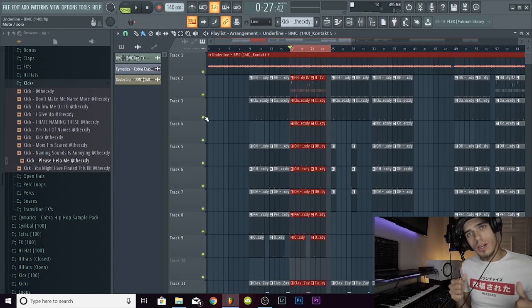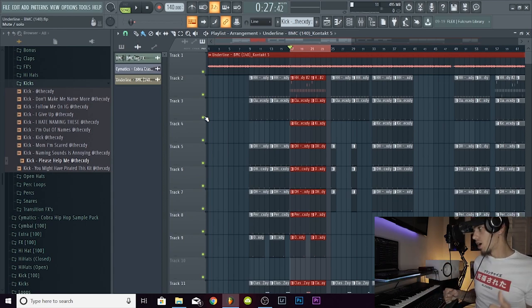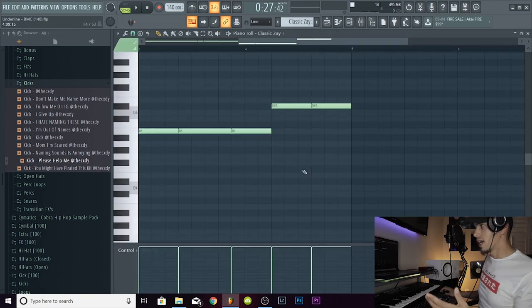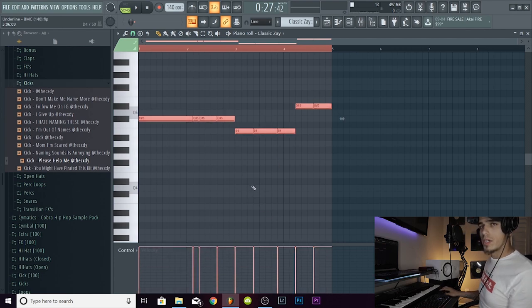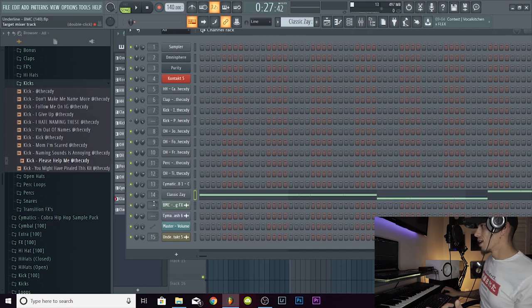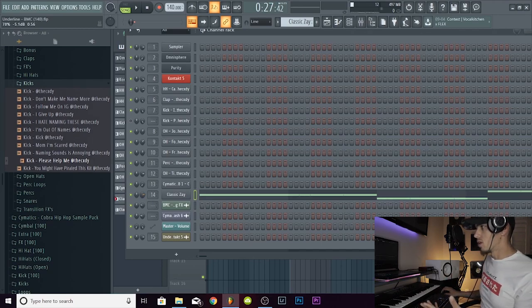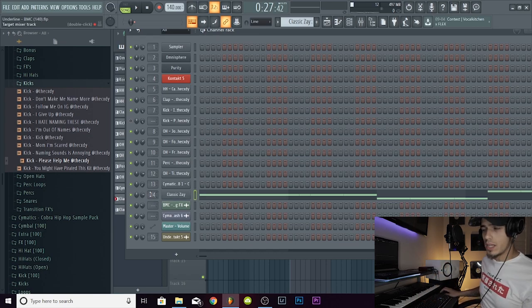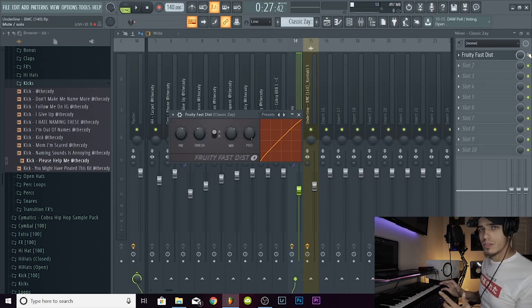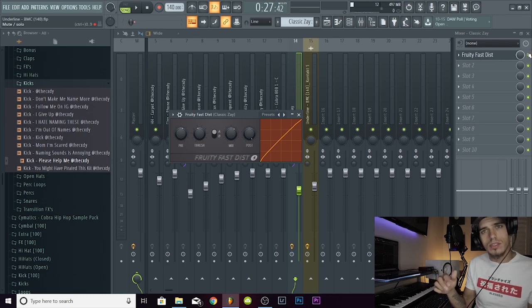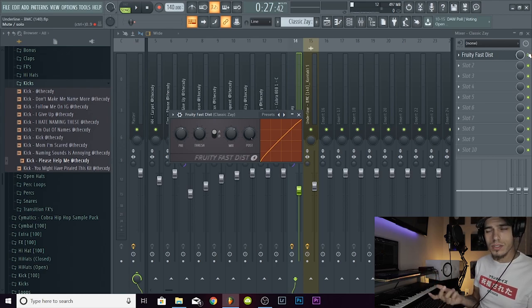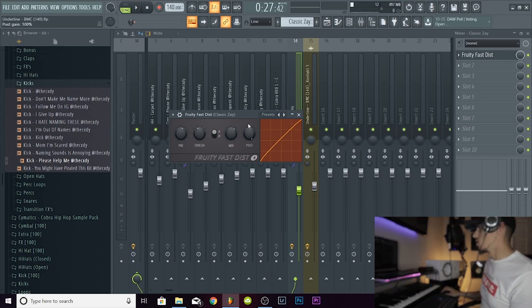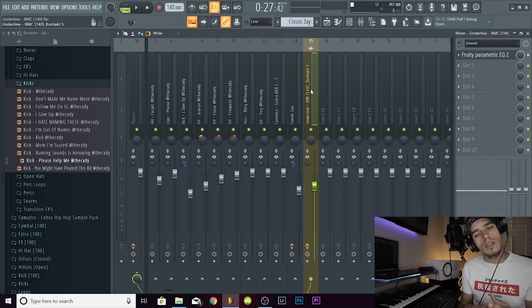Another thing you can do to get your 808s to punch a lot harder than they do stock is again to raise the velocity of everything. Ctrl+A, Alt scroll up on the mouse wheel, make sure the velocities are all the way up. Again, I don't always do this, but sometimes I will turn up the volume on the 808 here. I didn't do it because the 808 was already loud. I added a little bit of fast distortion. All that does is give the 808 a little bit of top end so you can hear it through smaller speakers like phones and computer speakers.